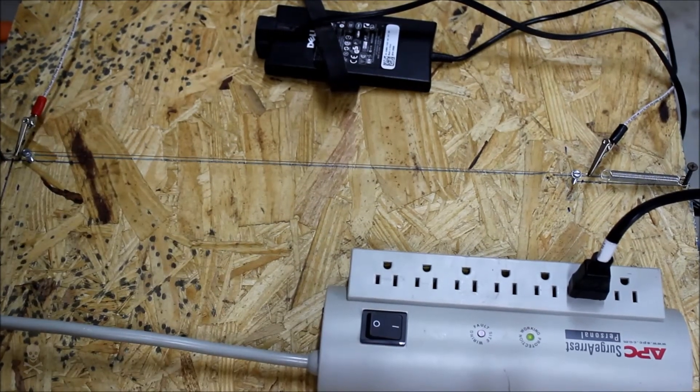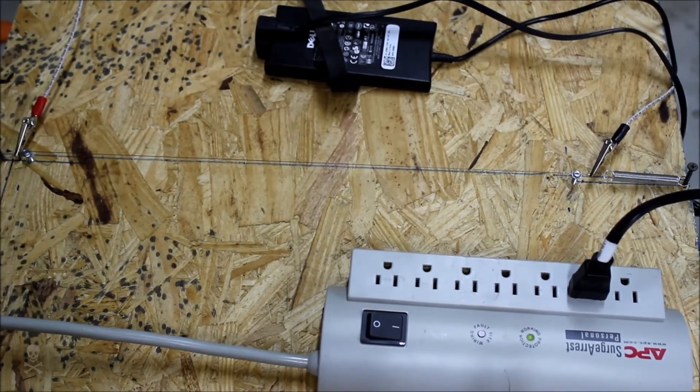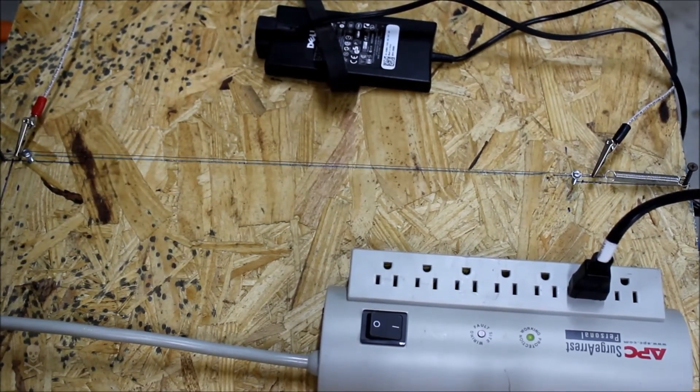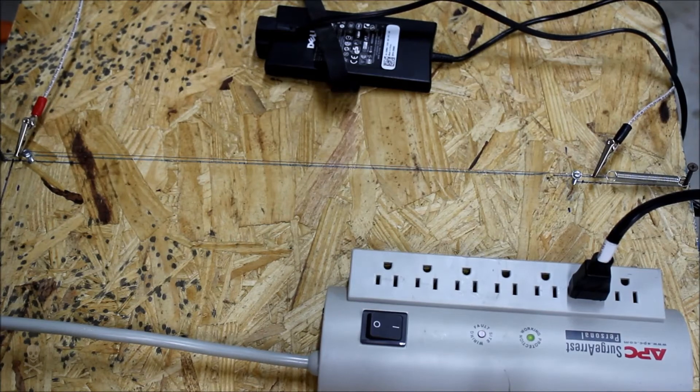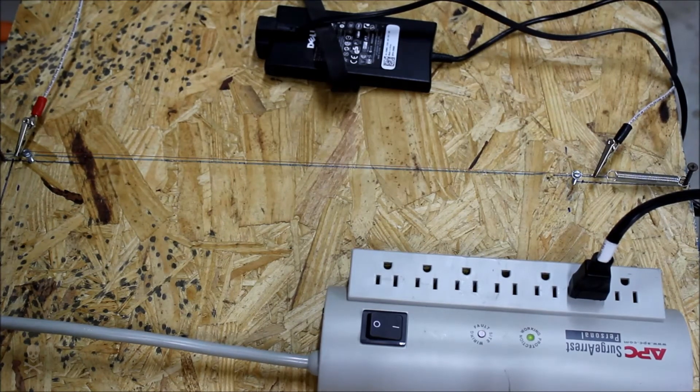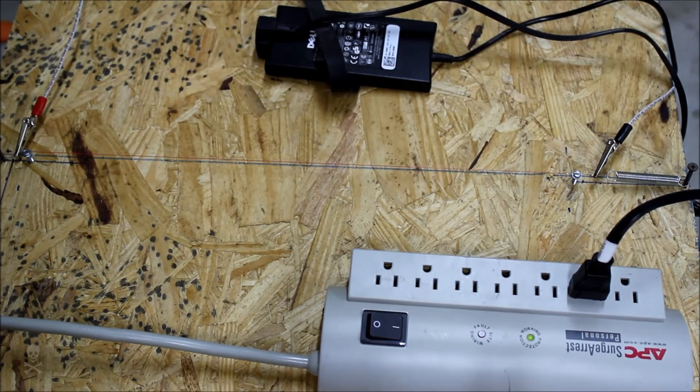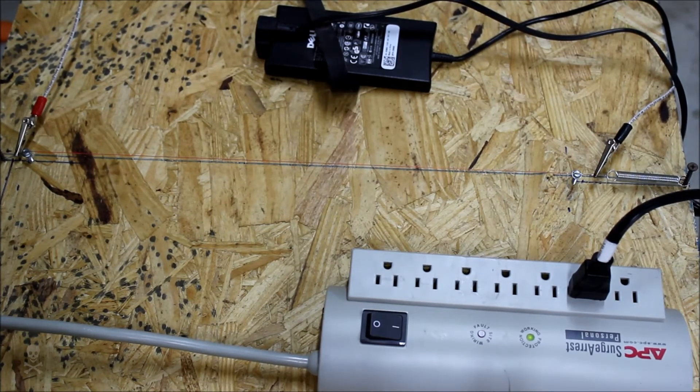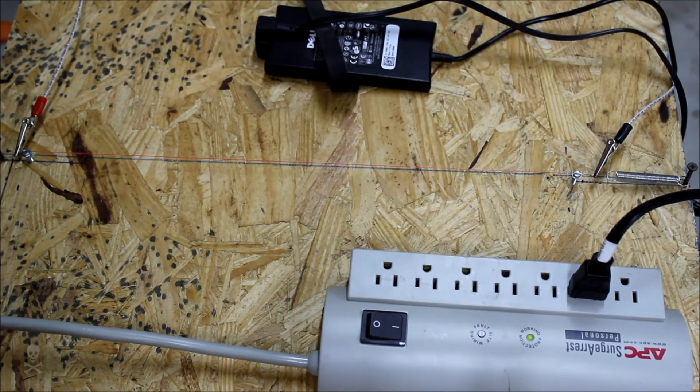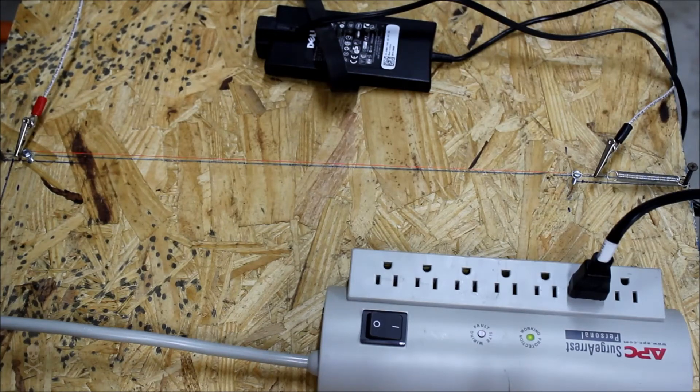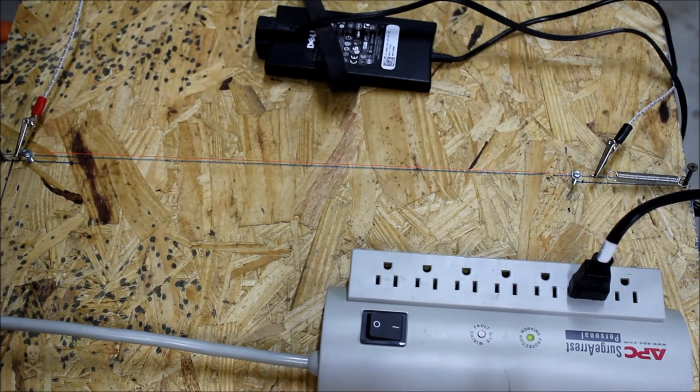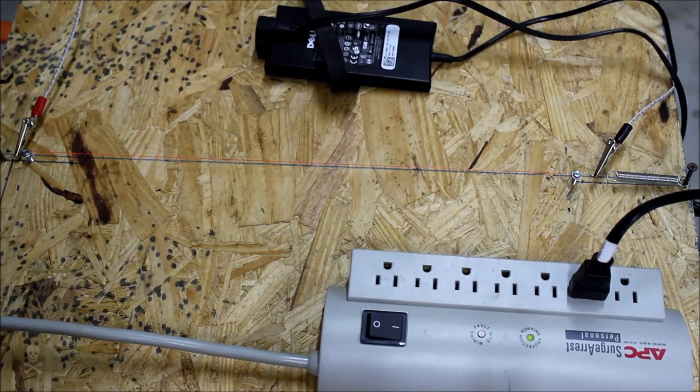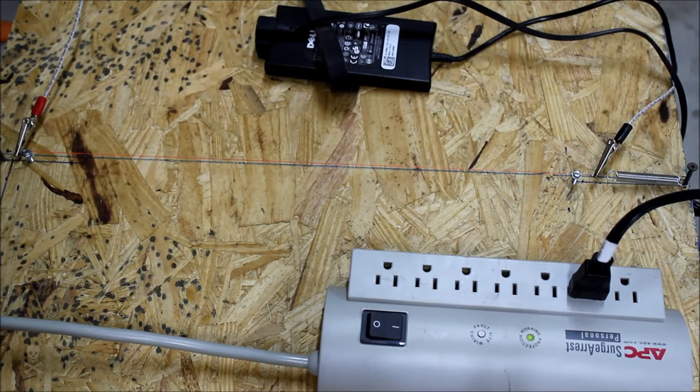This is a 19.5 volt power supply running at about 4.6 amps, and this will produce about 1400 degrees temperature on this wire.